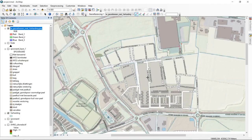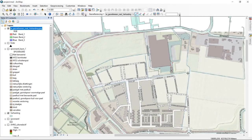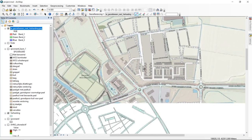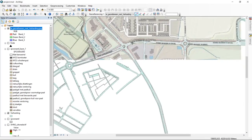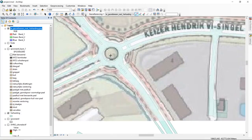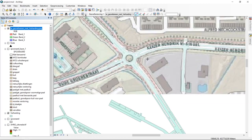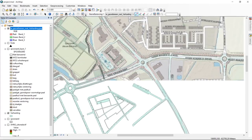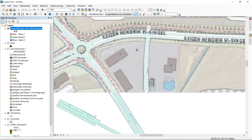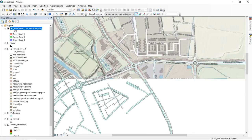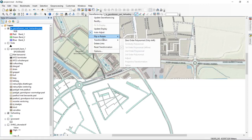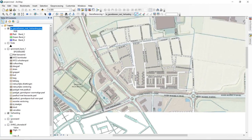With just two control points, we already have a good match between our files. The roundabout area, where we added no control points at all, is roughly matching the topographical map. Let's add a third point to have more data to work with.